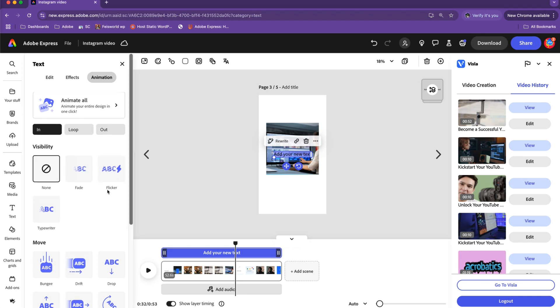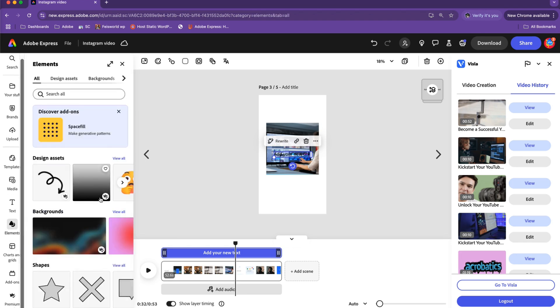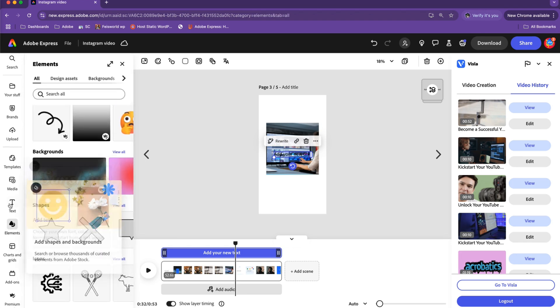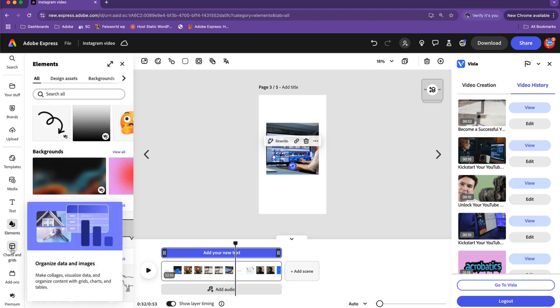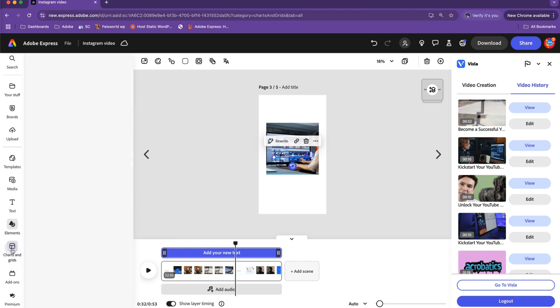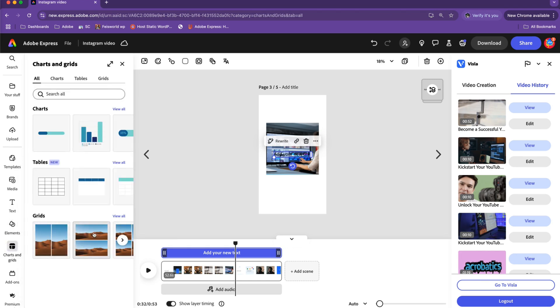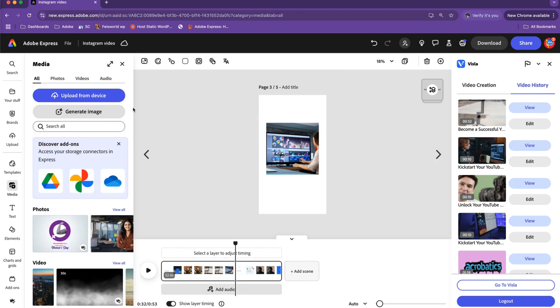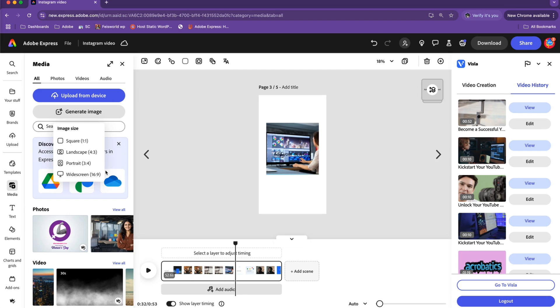I won't go into each and every one of these in greater detail. Things like elements and charts and grids are very useful. Last but not least, I should also mention Adobe's AI features, such as generating images. This is something you can take advantage of in addition to some of the other more obvious, maybe more frequently used features.